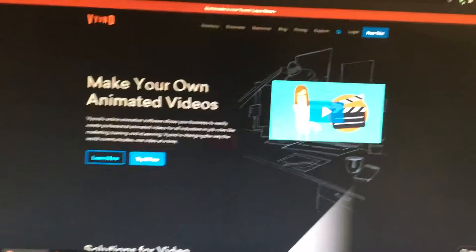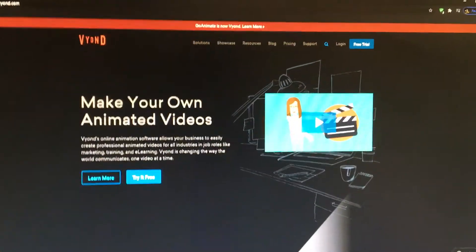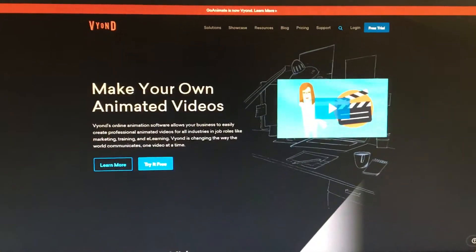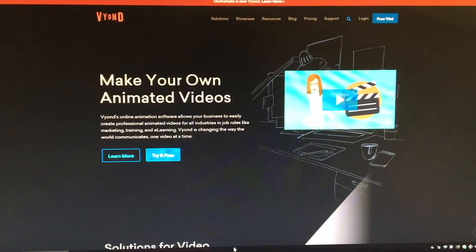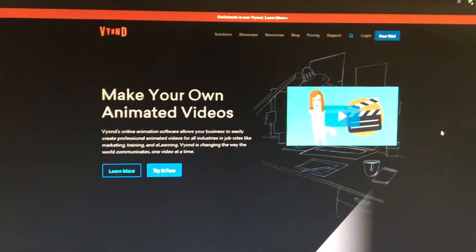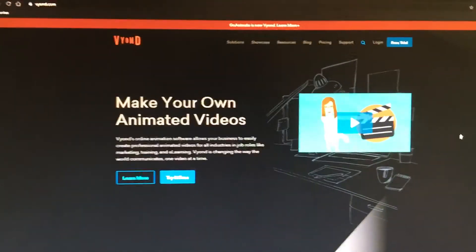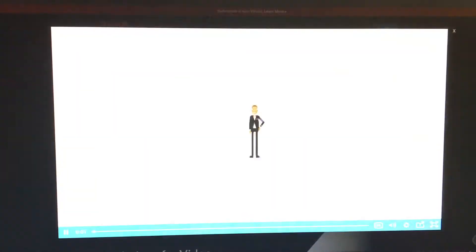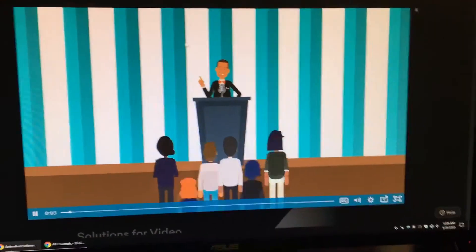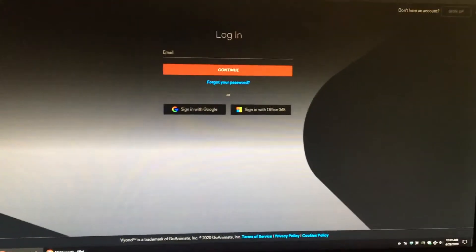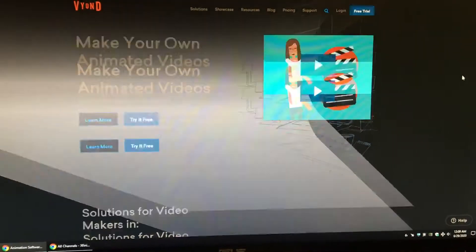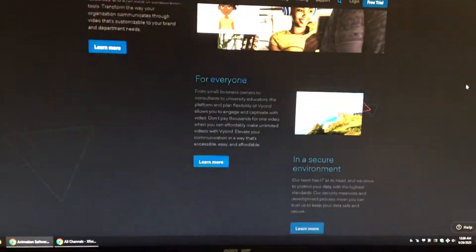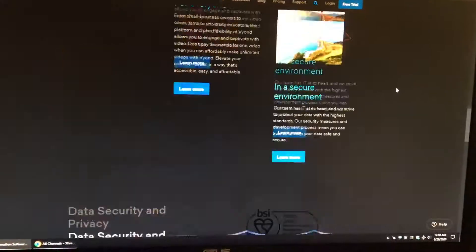So here we go. GoAnimate is now on Vidyon. We're on the Vidyon website right now where you can make your own animated videos. You will get all your information right there.